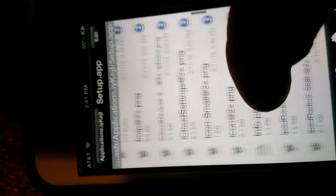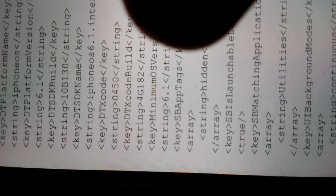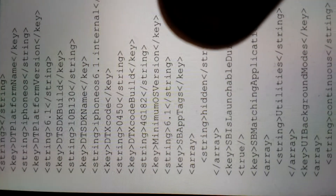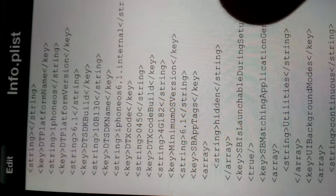What you do is go down to info.plist, which basically says everything about the app in the system. Right here, you see it says SBAp tags.